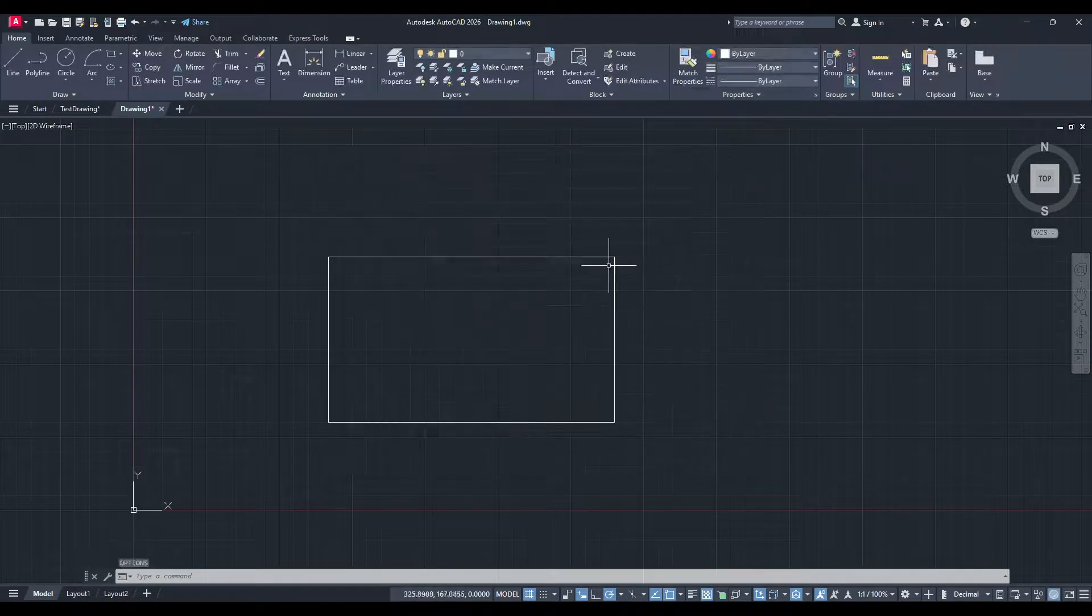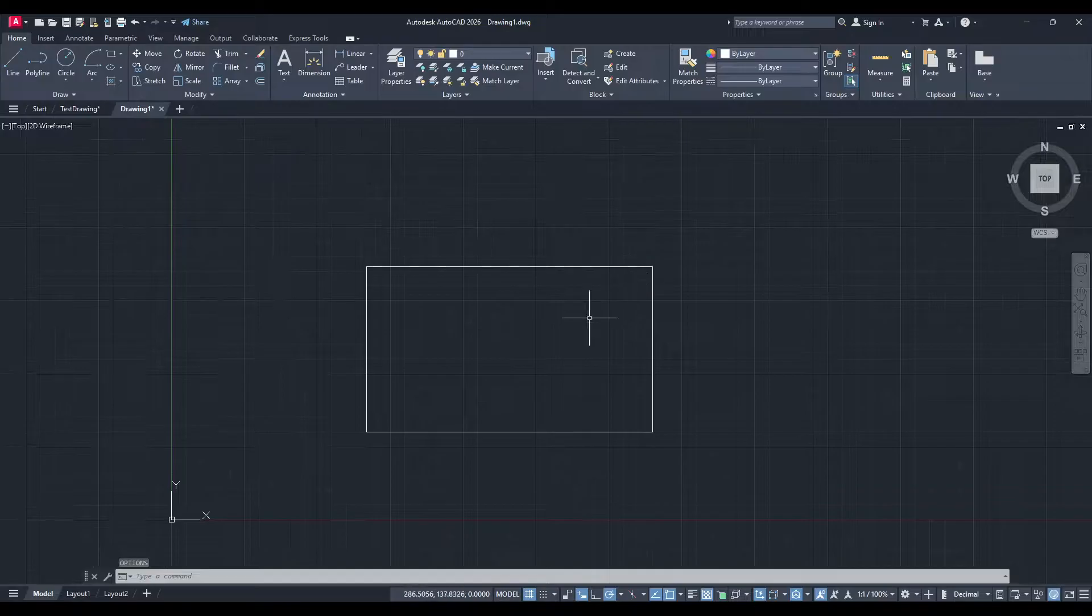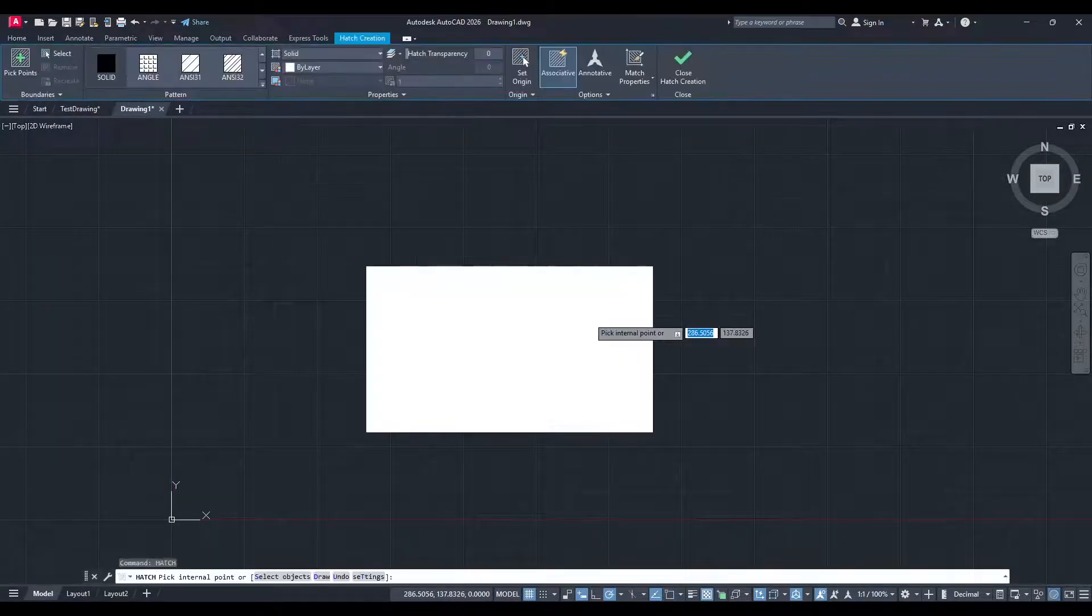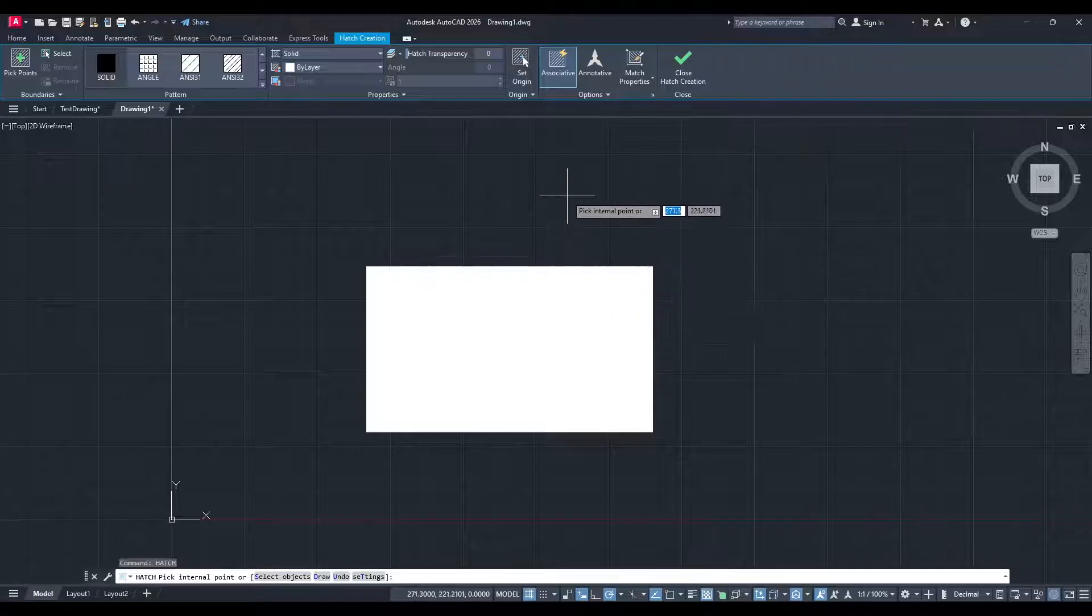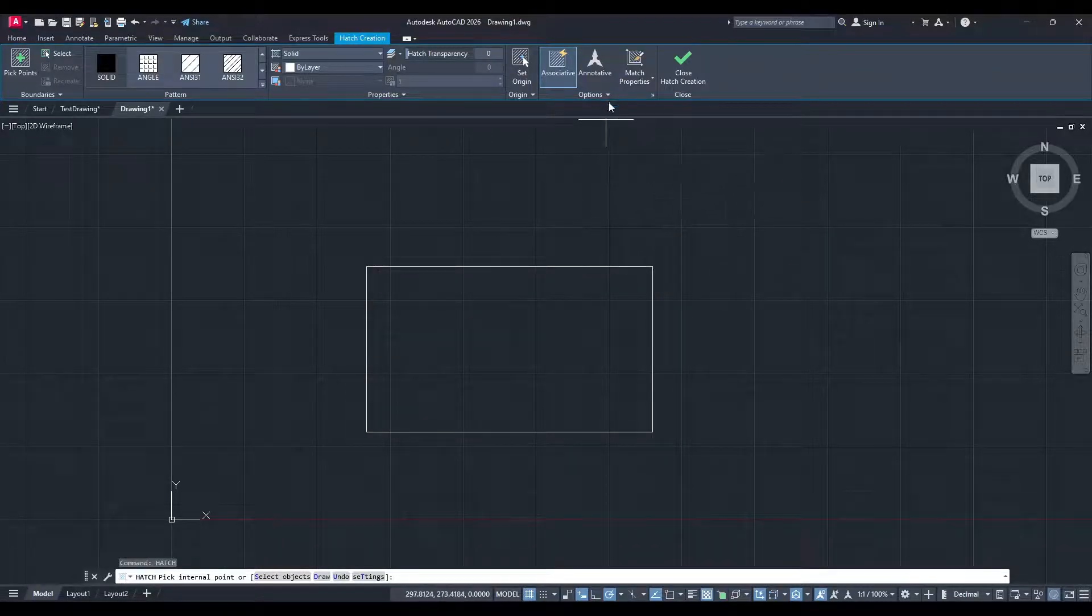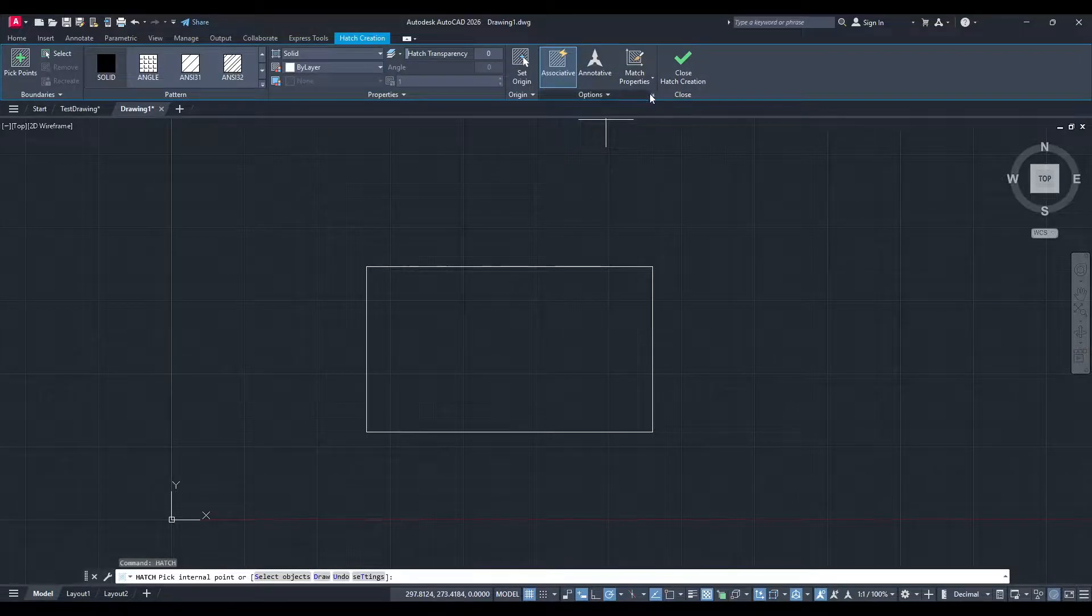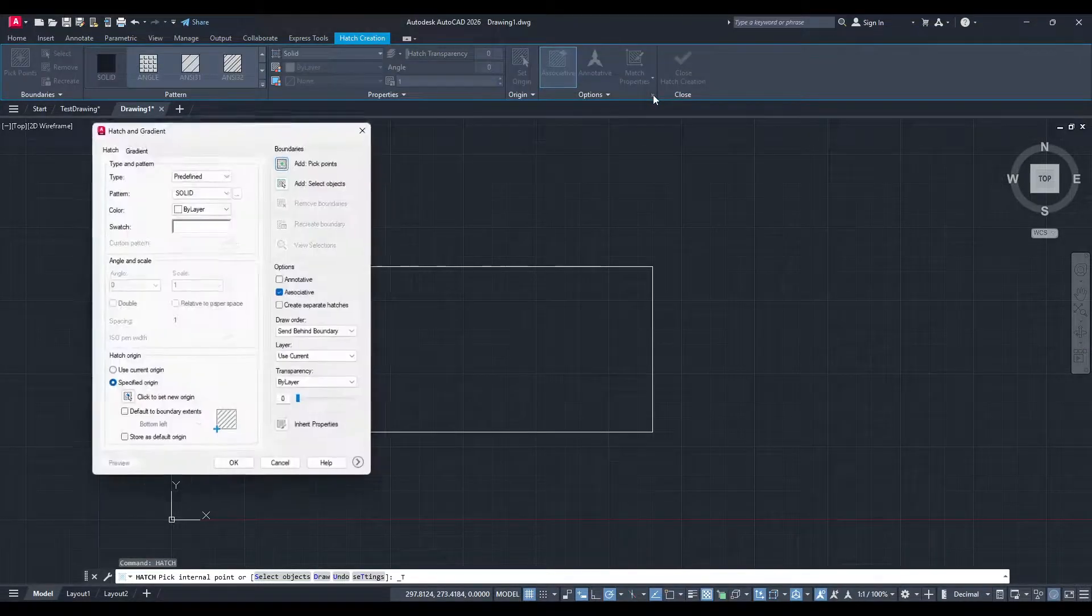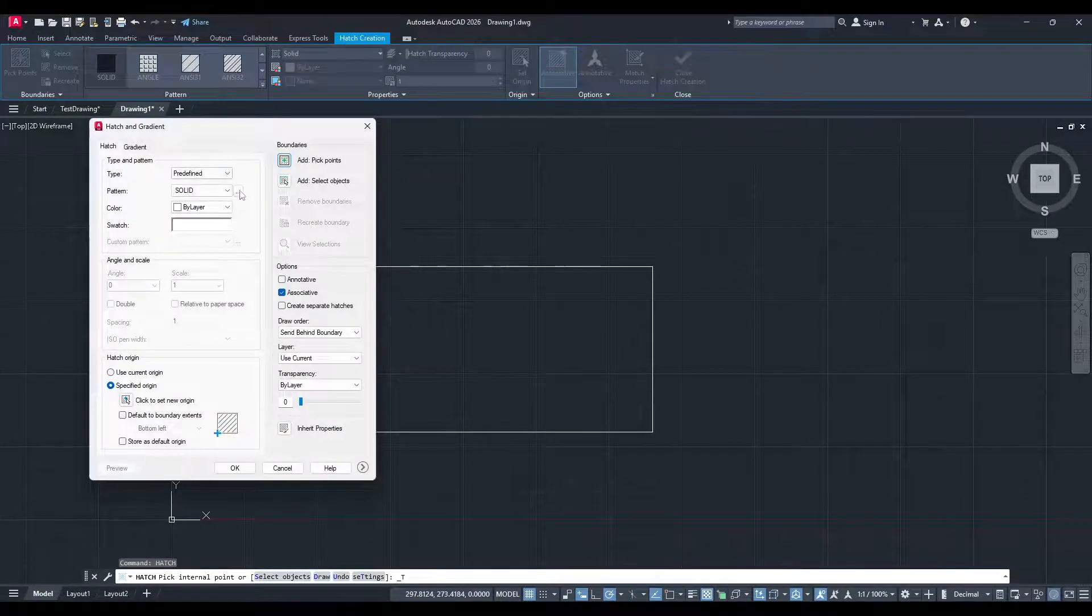In the AutoCAD command line, type Hatch and hit Enter. You'll be taken to the Hatch Creation tab. Here, look for the section labeled Options on the ribbon. There should be a small arrow icon next to it. Clicking this will open the Hatch and Gradient settings.